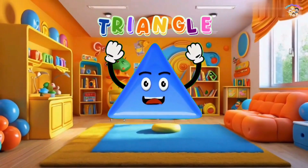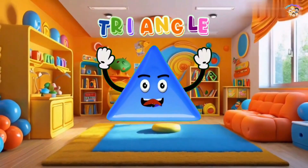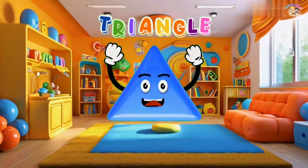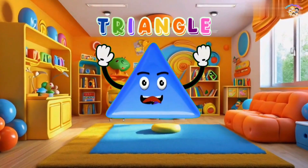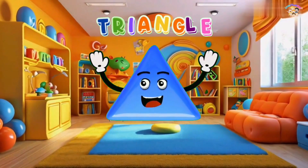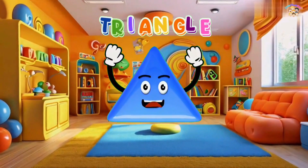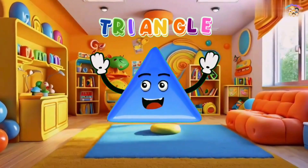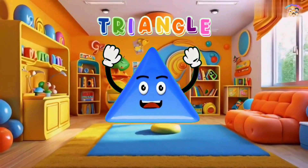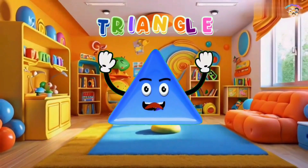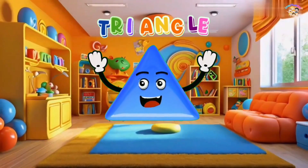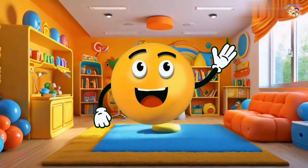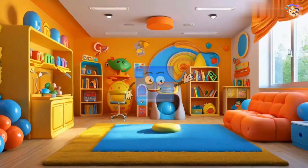I'm a triangle with three sides, three straight sides. I'm a triangle with three sides, three straight sides, three straight sides. I'm a triangle with three sides and a pointy head. Triangle, rectangle, circle, oval, square.